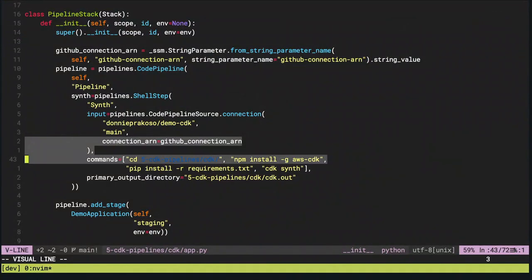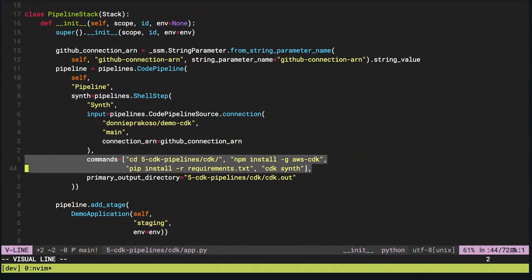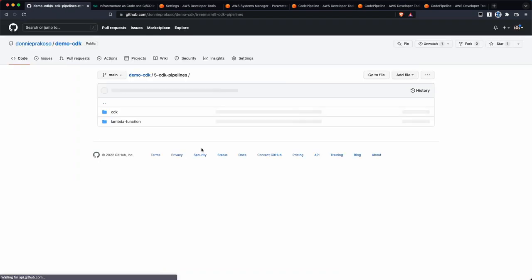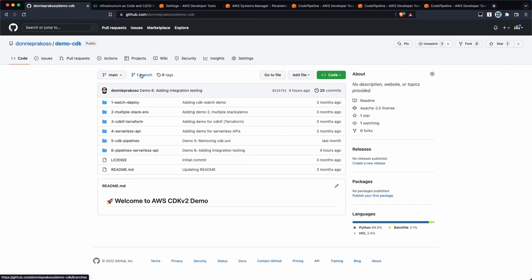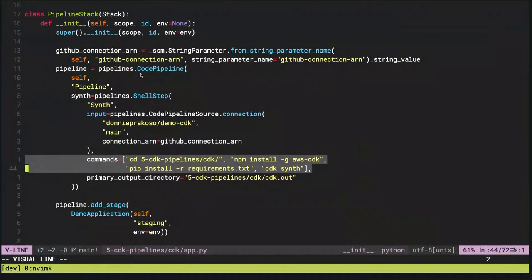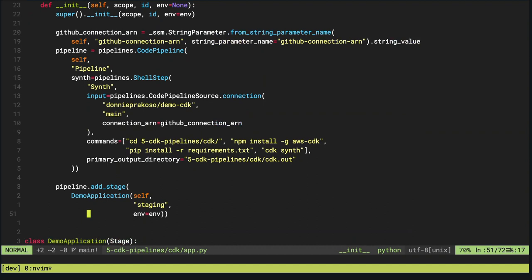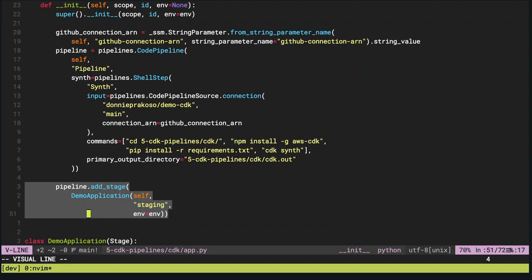Another beauty of CDK Pipelines is that you can define the source folder, so regardless of whether you're using a mono repo, multi-repo, or Git submodules, you can define the repo you want to deploy. Then I install AWS CDK, install all the requirements, run CDK synth — which creates the CloudFormation templates — and then it deploys. I can also define the stage, which here is 'staging'. And that's it — this is CDK Pipelines. When I deploy this application, I get: source, build, update pipeline, assets, and staging.